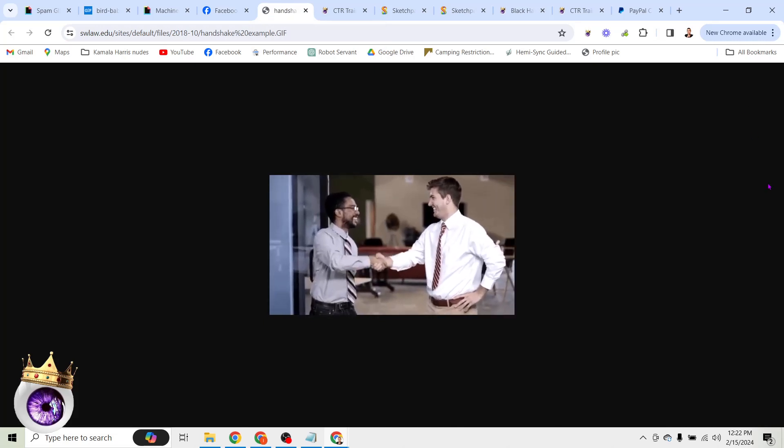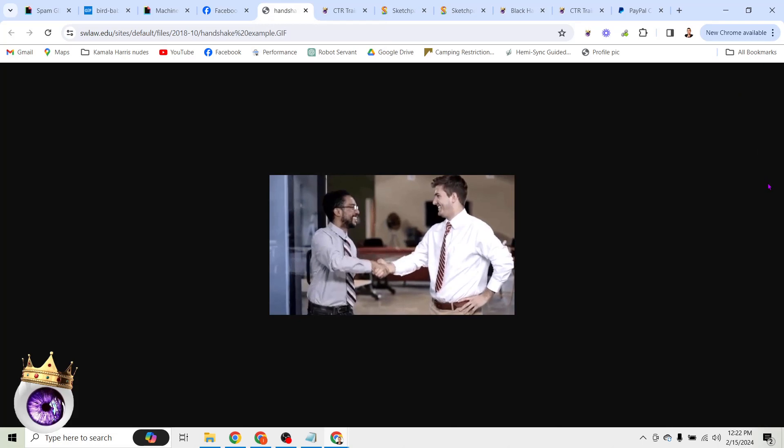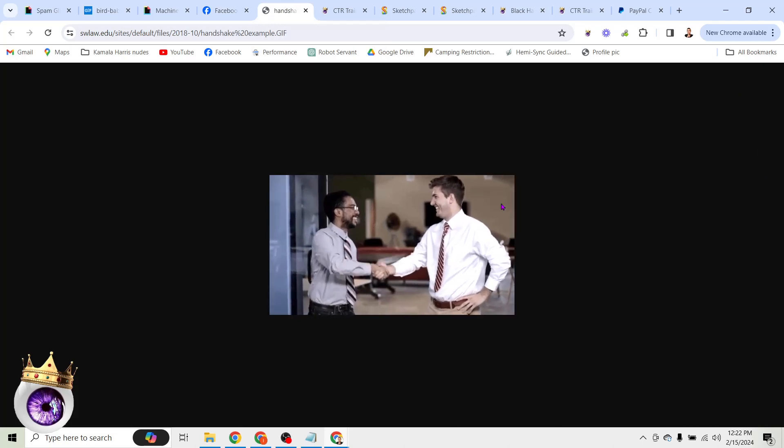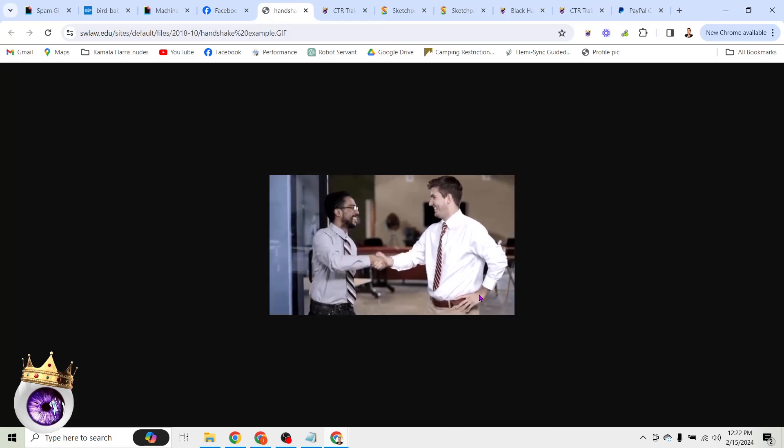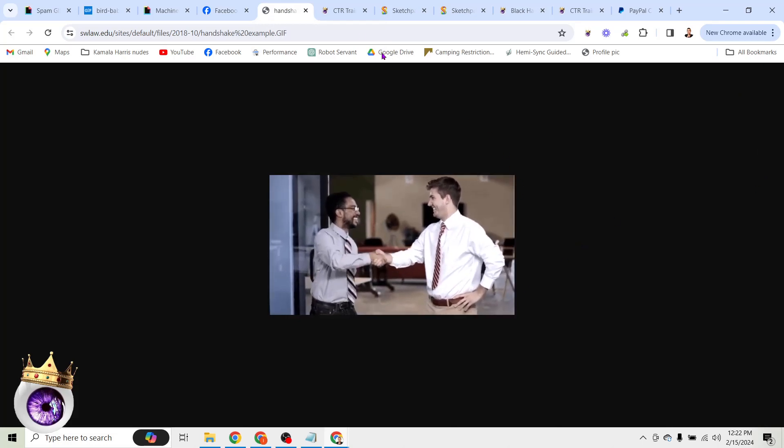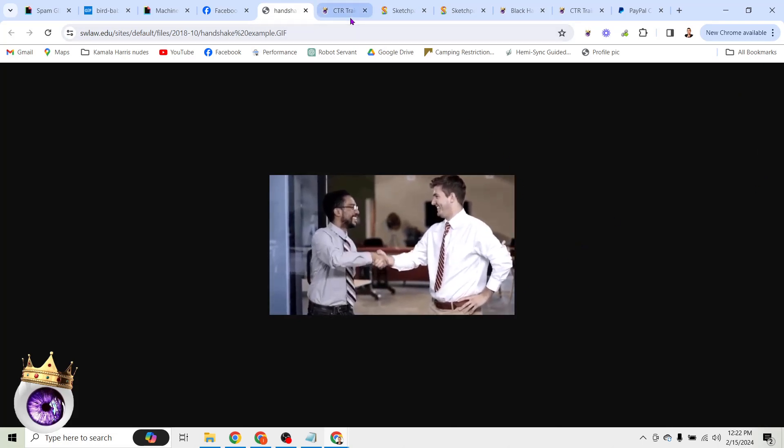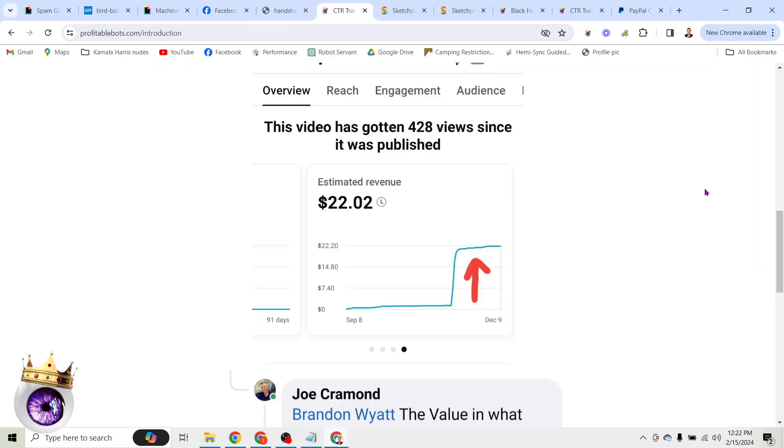Well, most people use this for lead generation to get new clients. It's very simple. Another thing you can use this for is CTR manipulation or sending a bunch of traffic to a given link. So you can see here, I've done that with an old YouTube video that was getting hardly any views or monetization at all. And then overnight, I was able to make that jump to $22 in ad revenue in a single night from what I'm going to show you here.